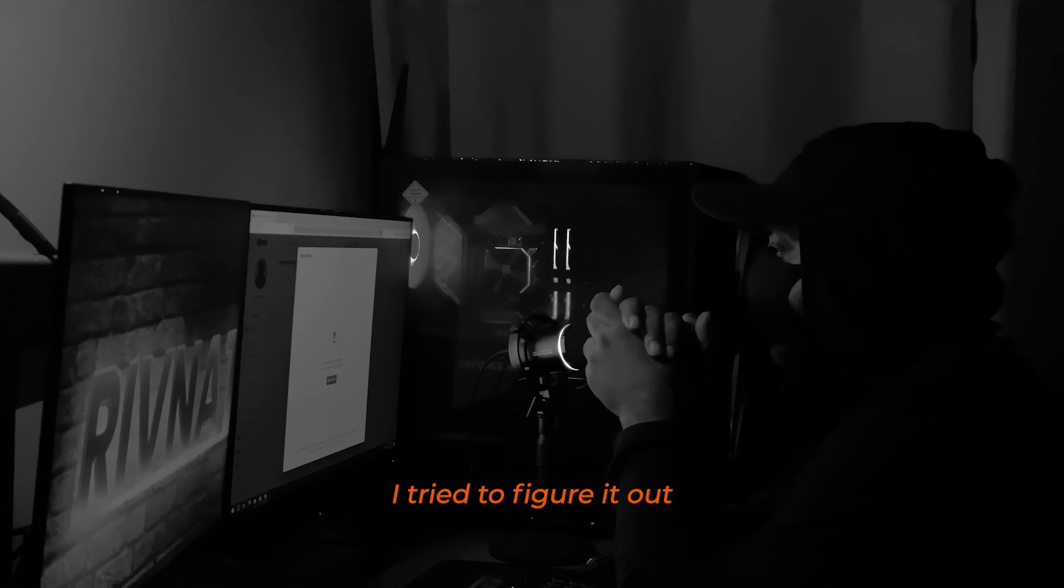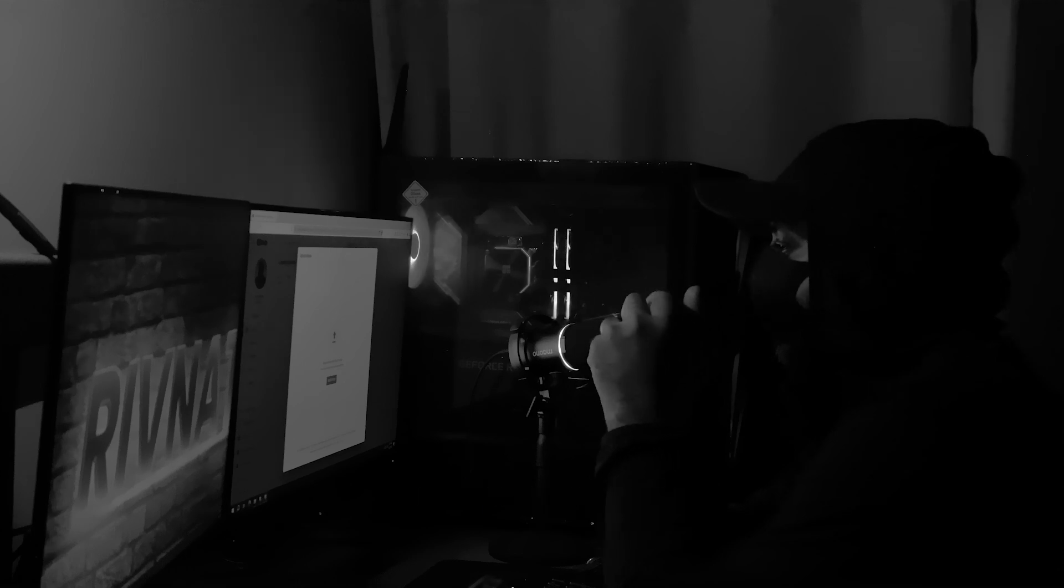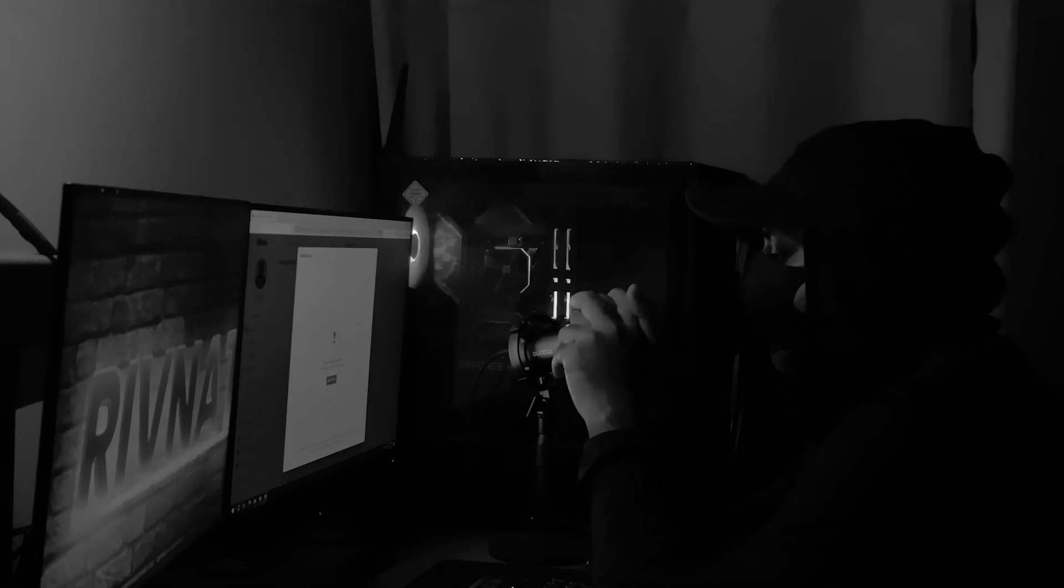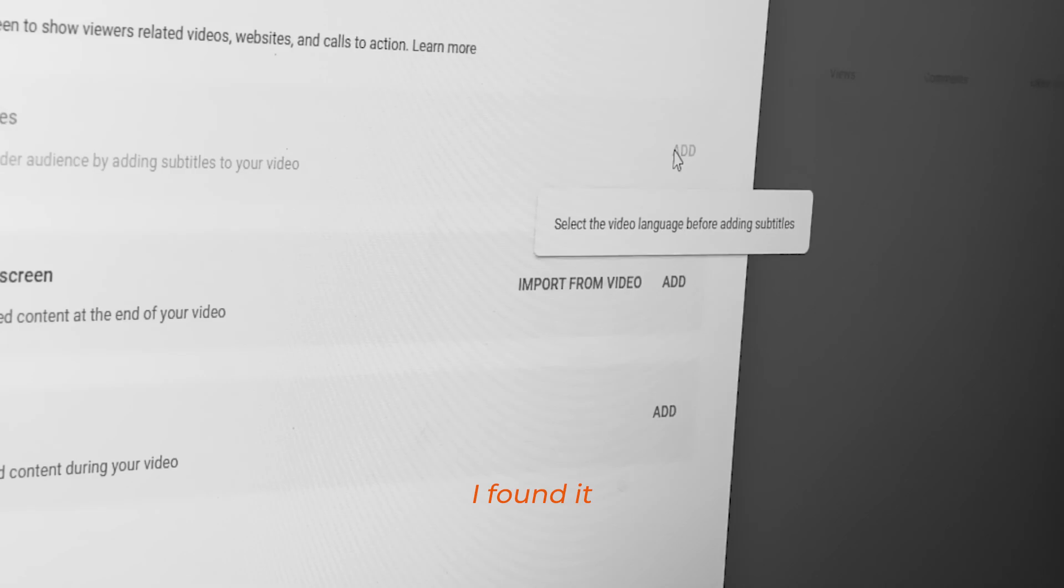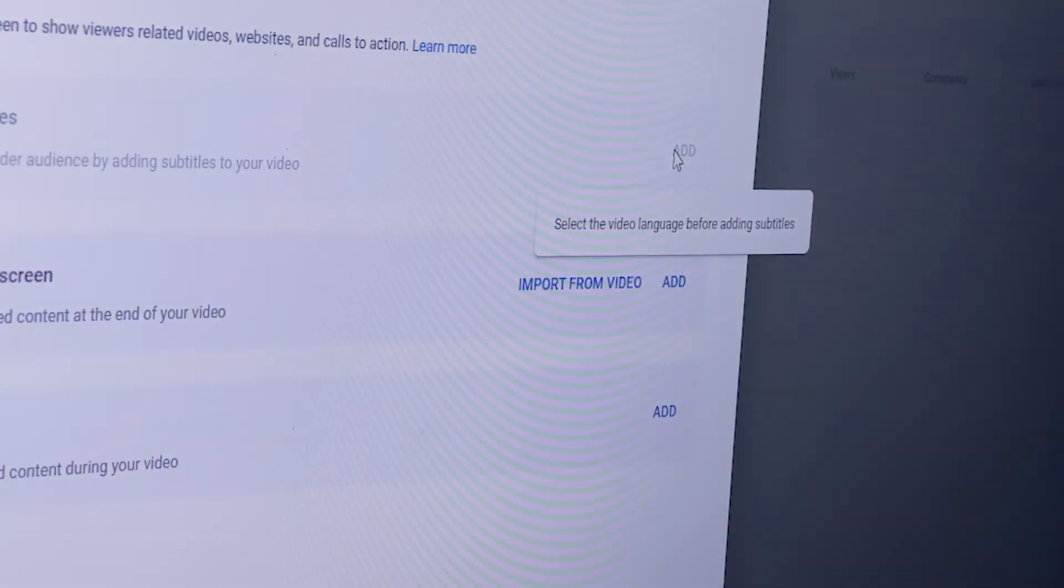I tried to figure it out. And finally, I found it. It's the caption.